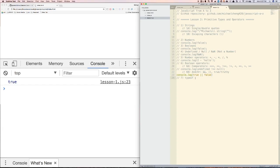The boolean operators that we've covered are usually used in conditional or if statements, which we will cover in the next lesson.